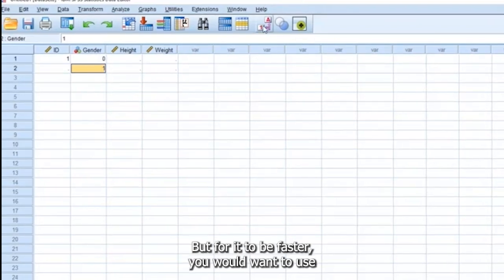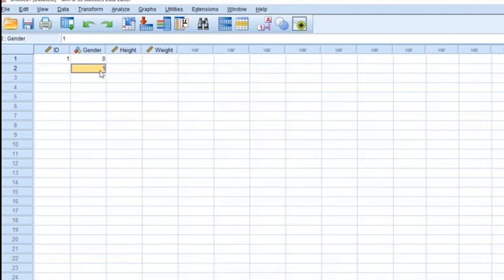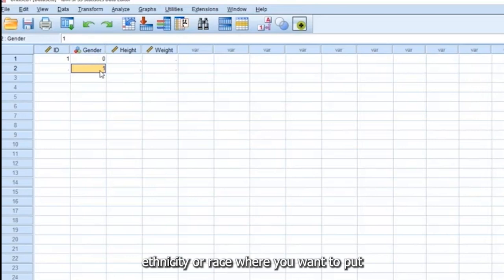you would want to use the categories options or the values. If you have more, for example, ethnicity or race,